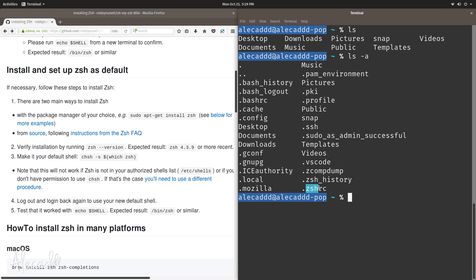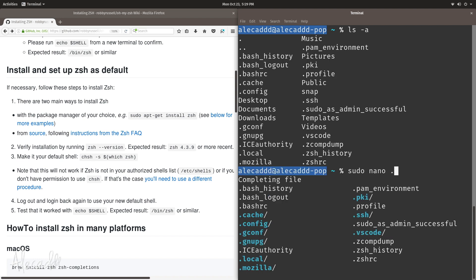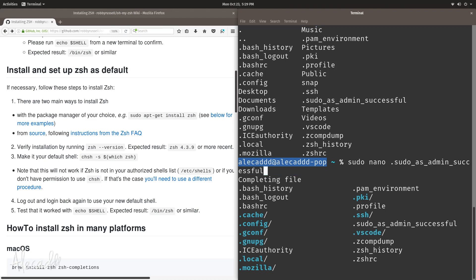We can open the .zshrc file with 'sudo nano .zshrc'. If you don't remember the full name of the file, you can type the initial part — in my case 'dot' — and press Tab to get a full list of all files you can select. If you keep pressing Tab you'll loop through all the files. That's pretty handy if you don't remember the full filename — it's a sort of autocomplete option.